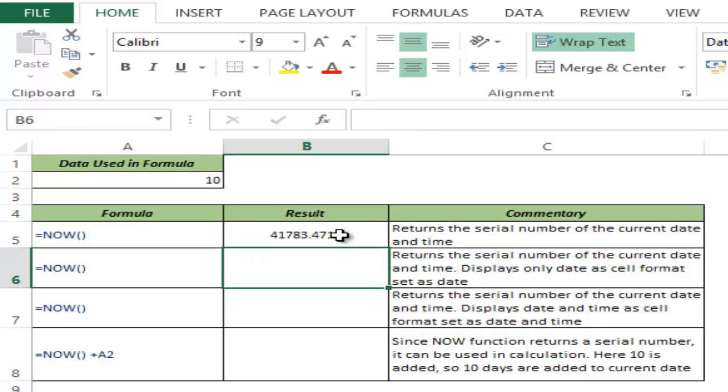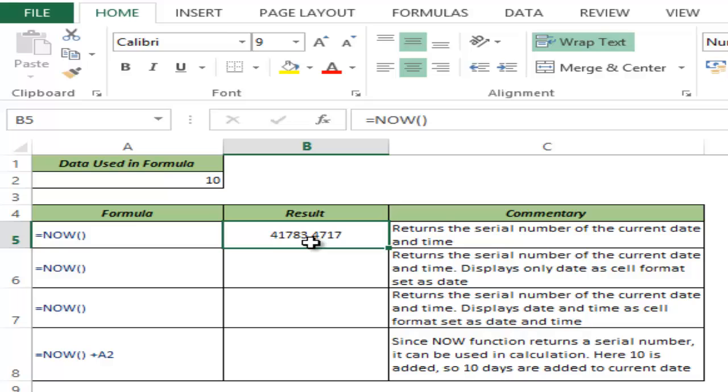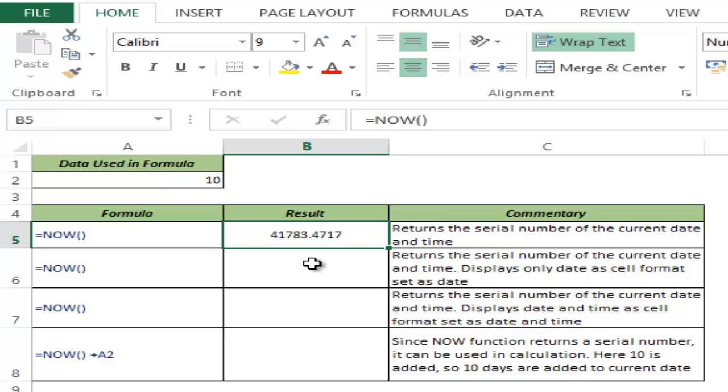I hit Enter and you can see this gives me 41783.4717. This is the serial number for 24th May, and as of now this is 11:19 here. So this is giving the serial number of the current date and time.